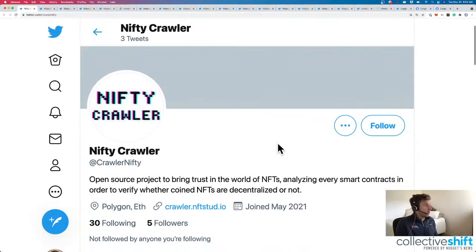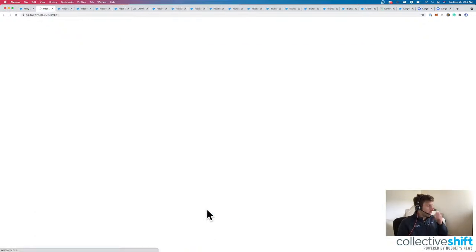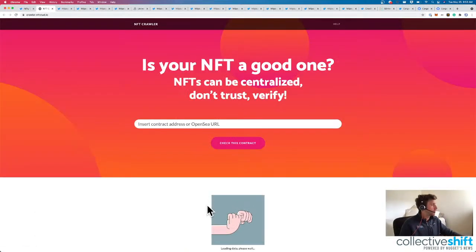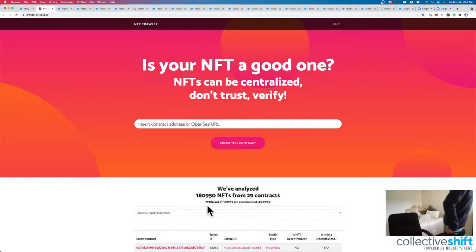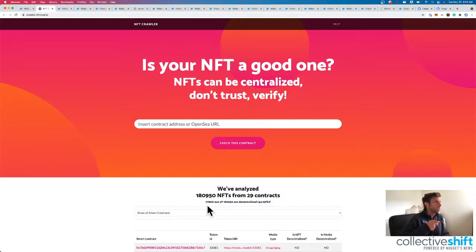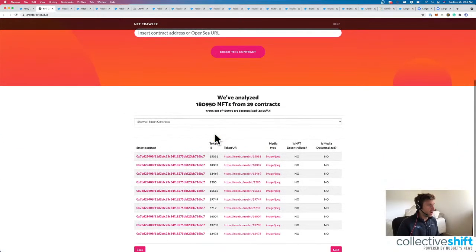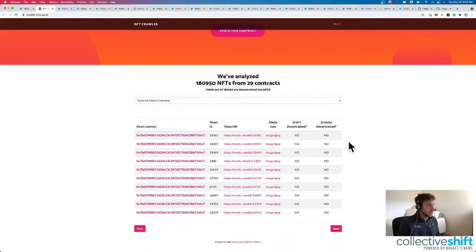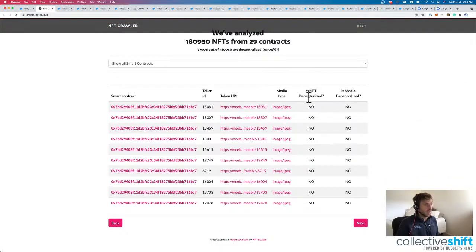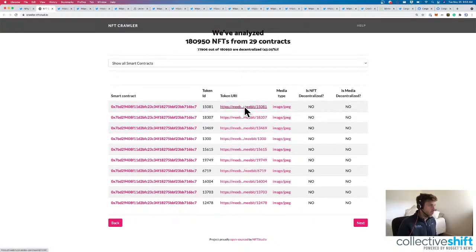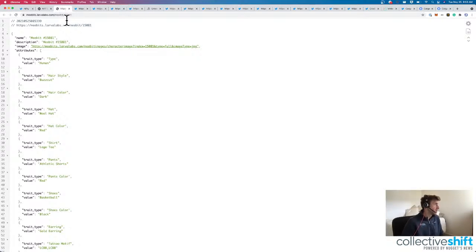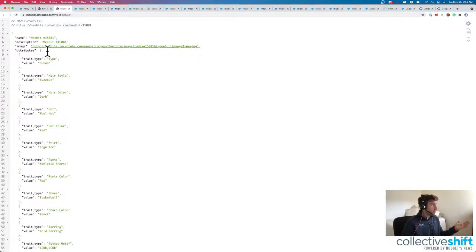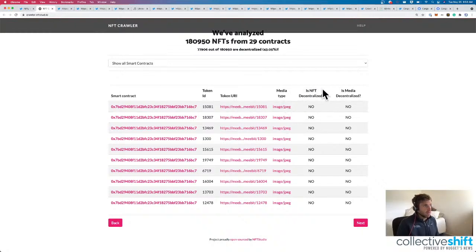Here's NiftyCrawler, open source project to bring trust into the world of NFTs. They're analyzing every smart contract in order to verify whether coined NFTs are centralized or not. Awesome. We were also just looking at MintersVault. So, we could insert a contract address or an OpenSea URL and then I think it'll answer these questions for us. Is the NFT decentralized? Answers a bunch of no's for all the MeBits. For all the MeBits. Oh, cool. So, here's their metadata from mebits.larvalabs.com. Similar to the crypto trunks, they've got attributes with trait type and value, a description and image, of course, there's the metadata. MeBits gets an F.